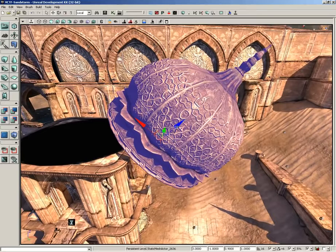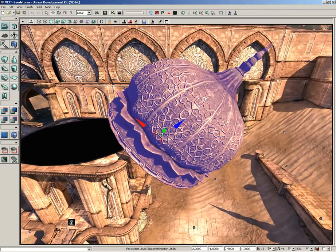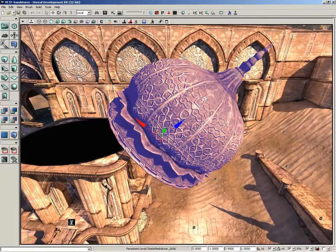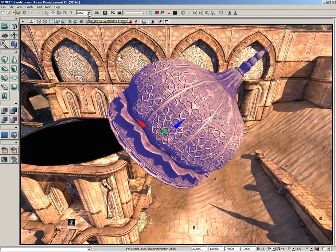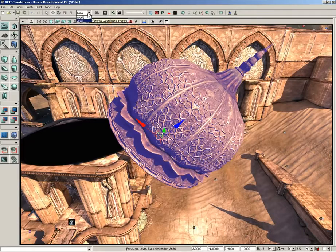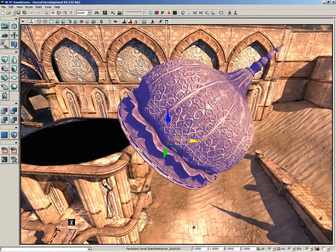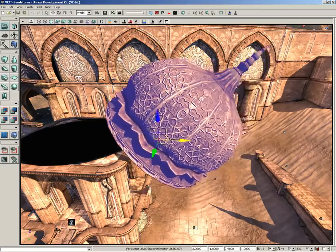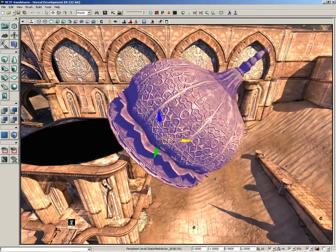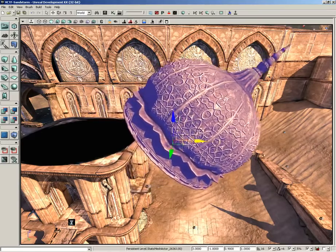It's now angled to orient itself along with the object. That's because we are in local mode. If I switch the reference coordinate system over to world, that widget will align itself with the world coordinates.